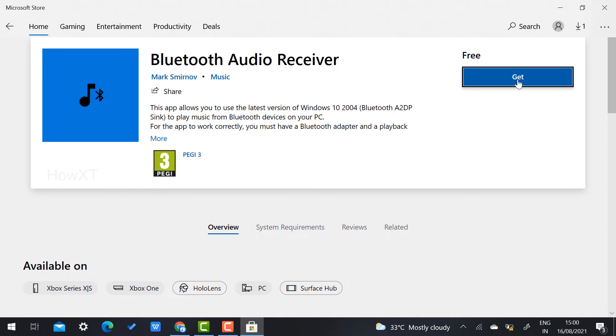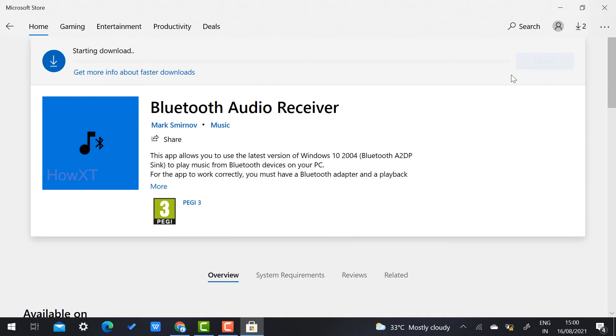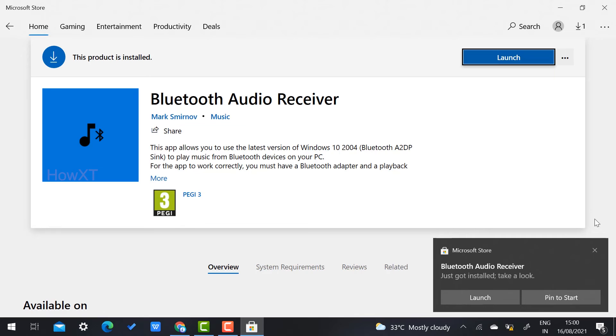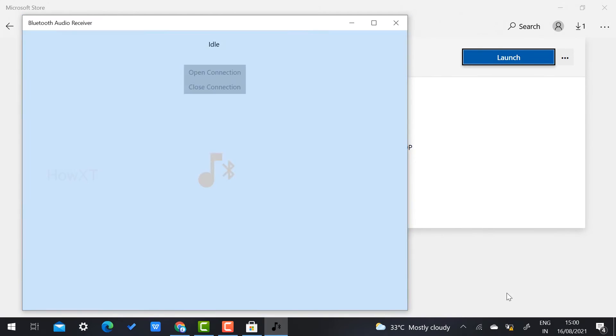Just click the Get option and then click Install. Yes, my application installed successfully, so you can launch the application. This is the Bluetooth Audio Receiver application. It is 100% free.